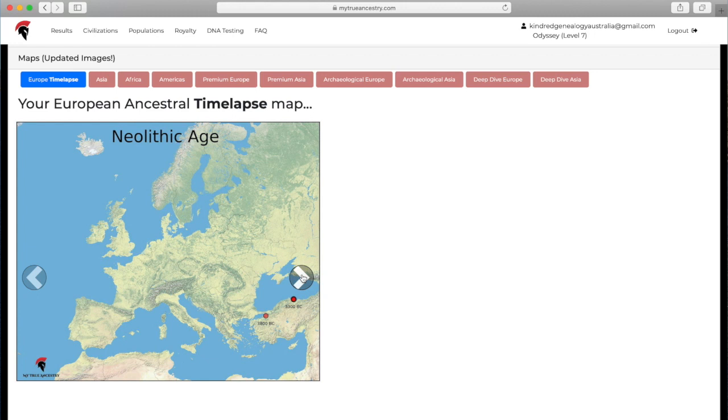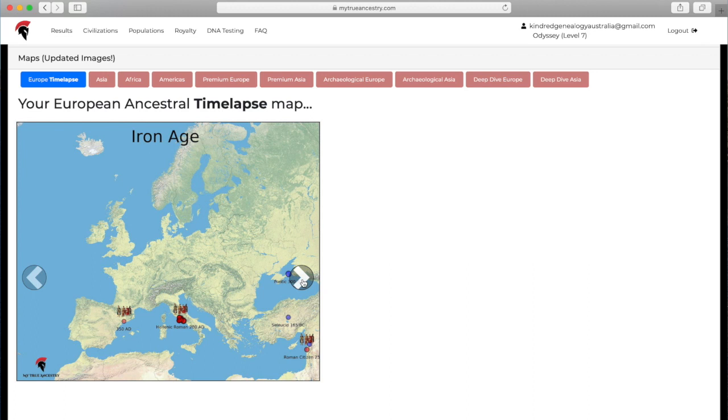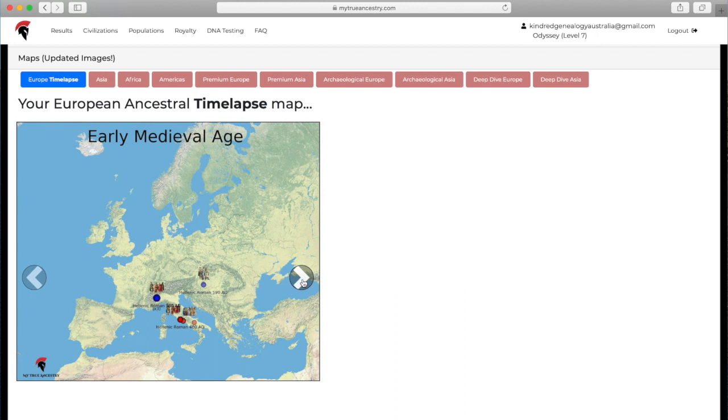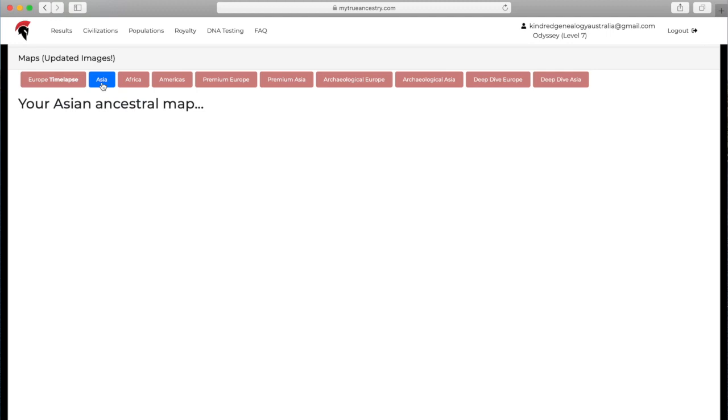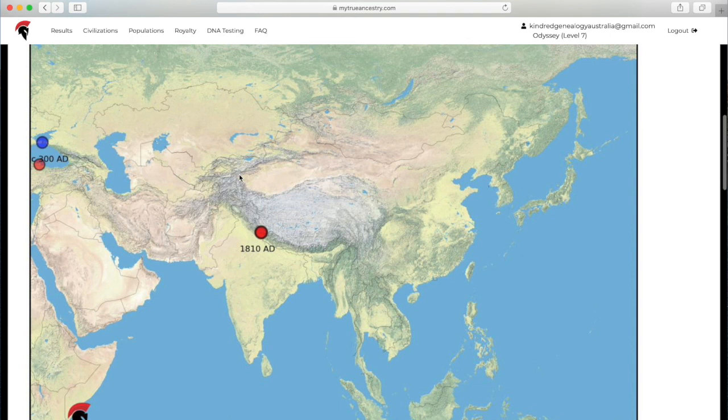This is just the European time lapse. You can click through it and it'll give you the different sort of age and the samples that show up within that era. You can have a look at where they fit on the map, where they sit. It just sort of shows you where your ancestors were moving about at different times.